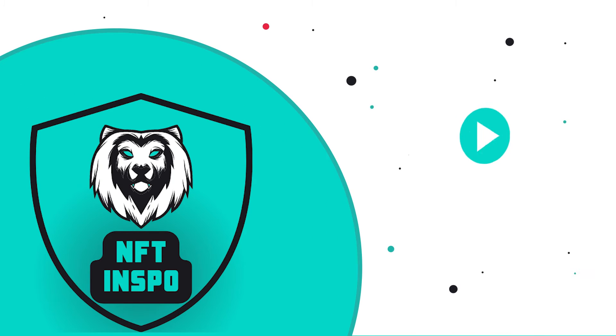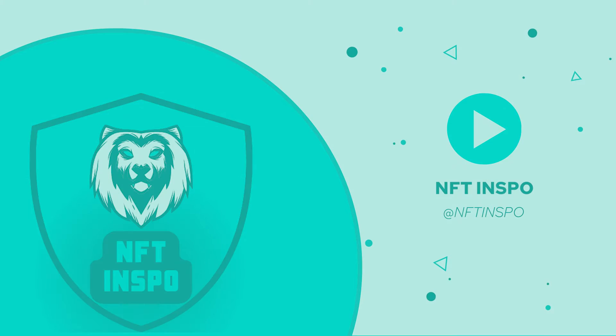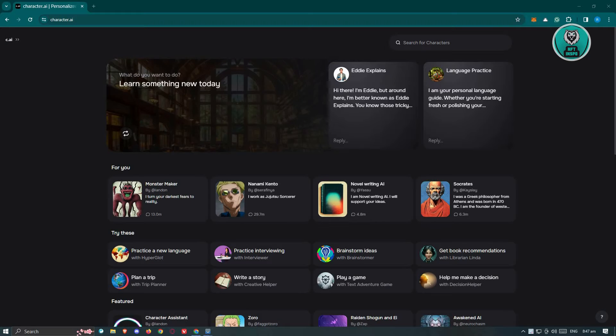Hello guys, welcome back to NFTinspo. For today's video, we're going to show you how to fix Character AI white screen. So if you're interested, let's start the tutorial.